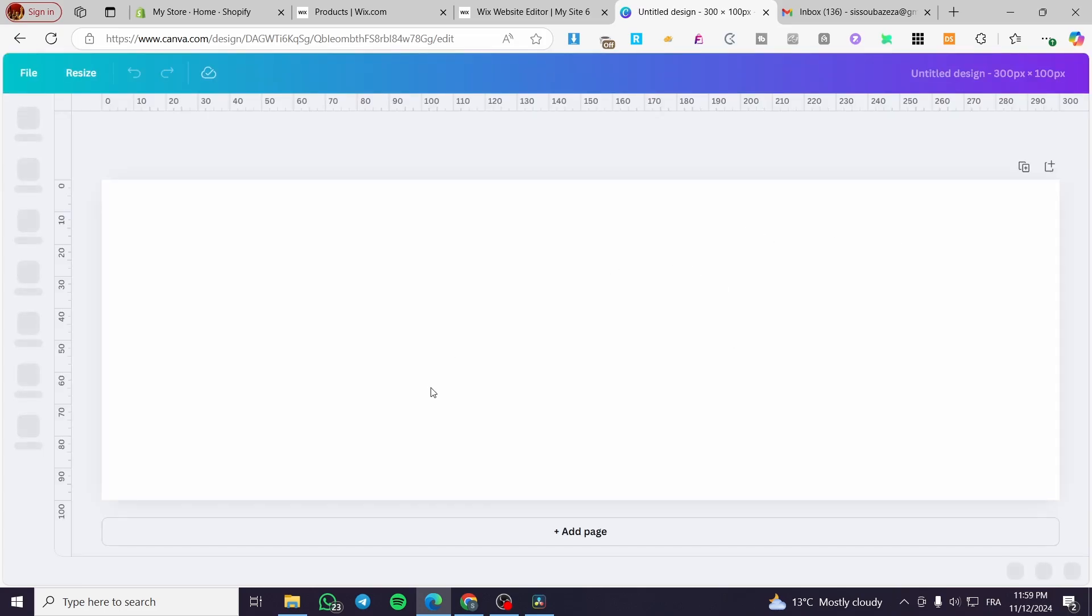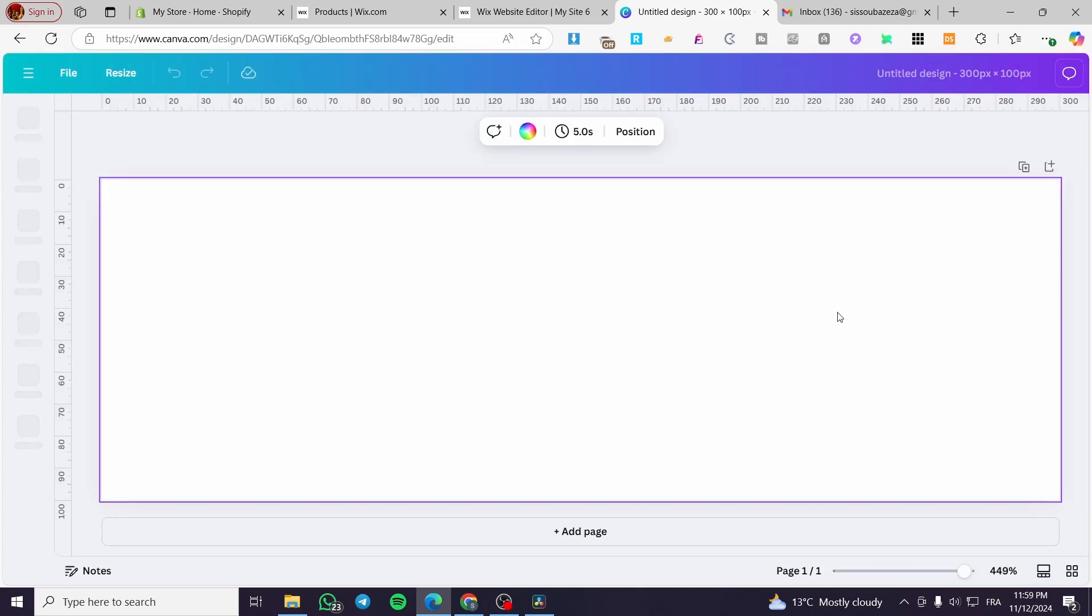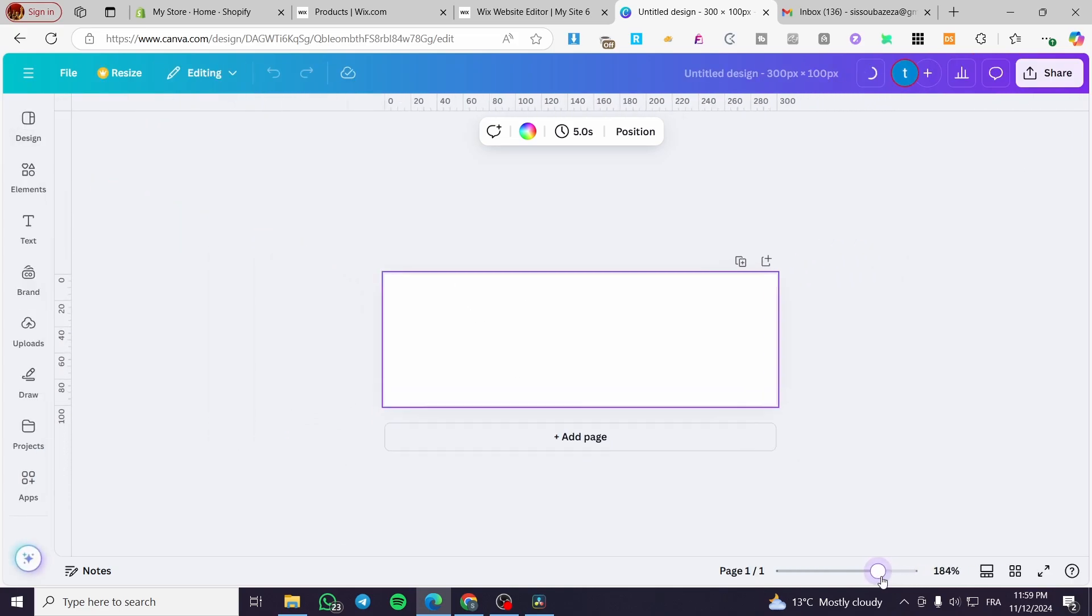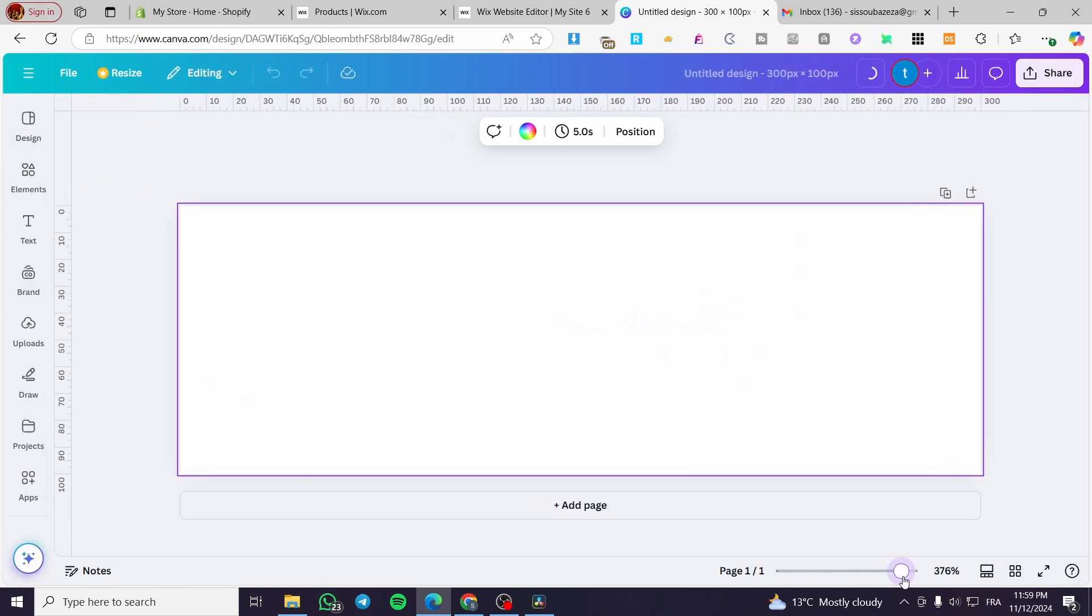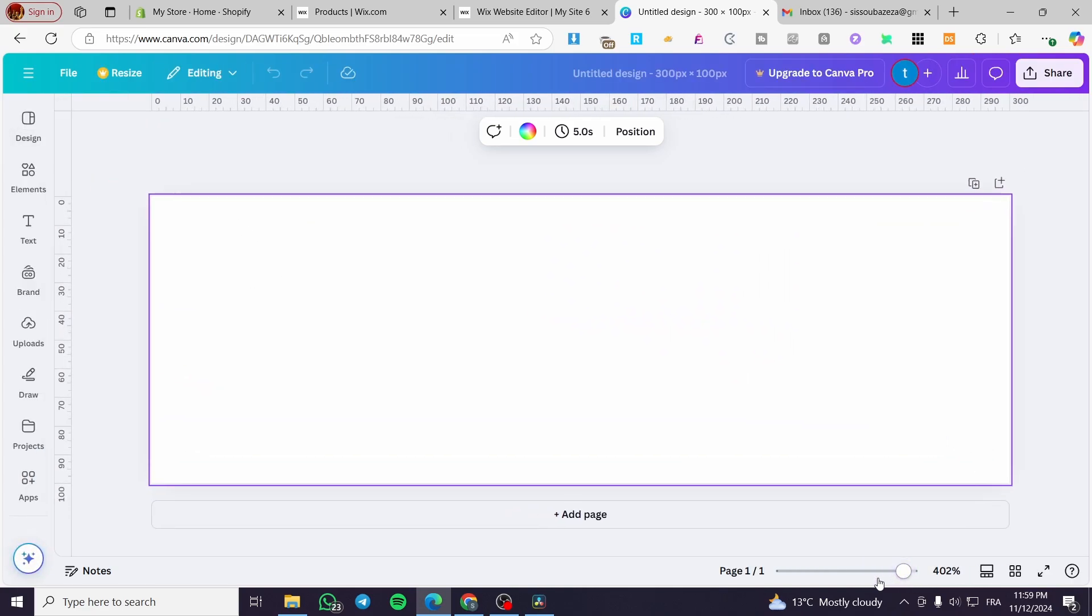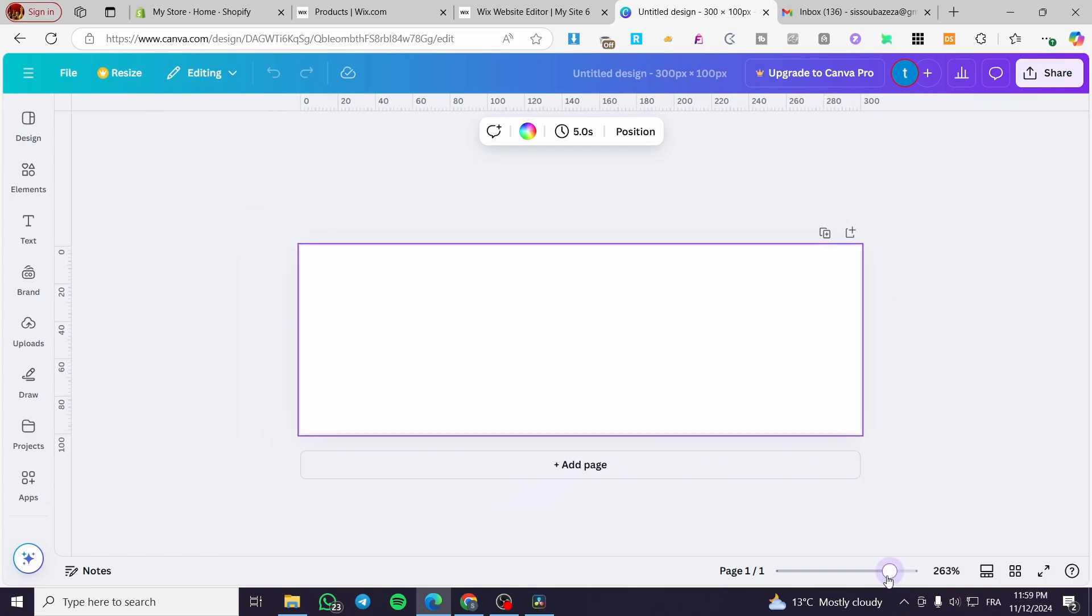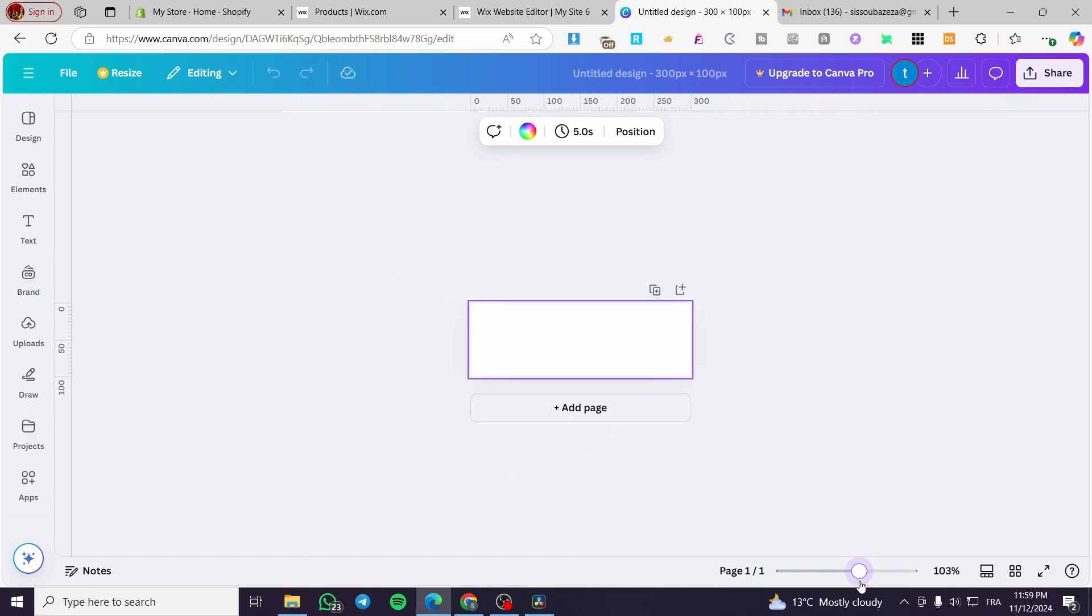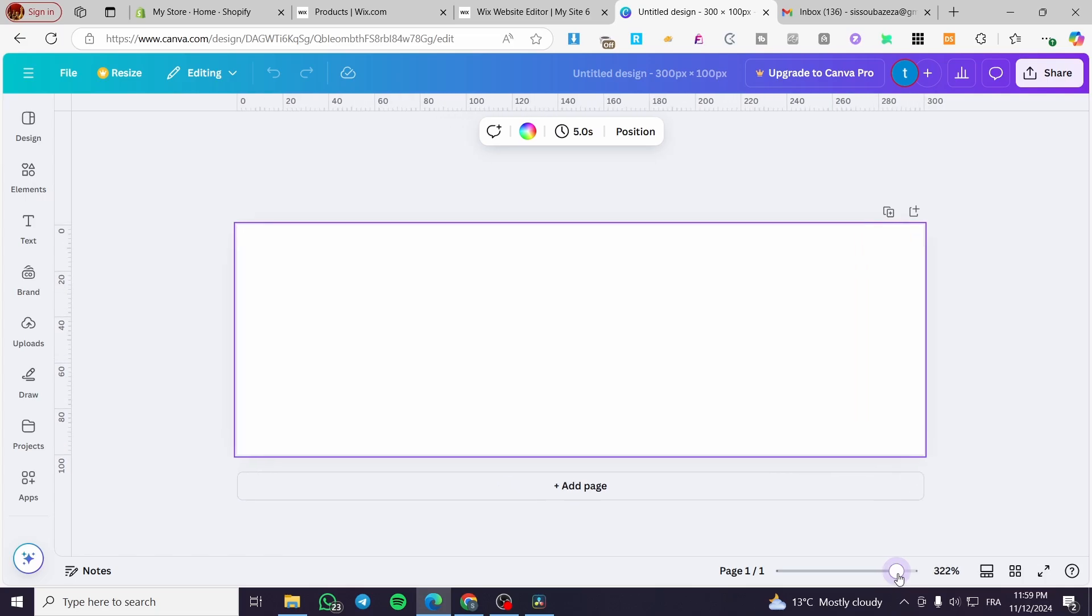We're going to make this design or the signature as little as possible so it will not take a lot of space in our email signature space. We're going to make this a little bit smaller. We're going to zoom in a little bit.